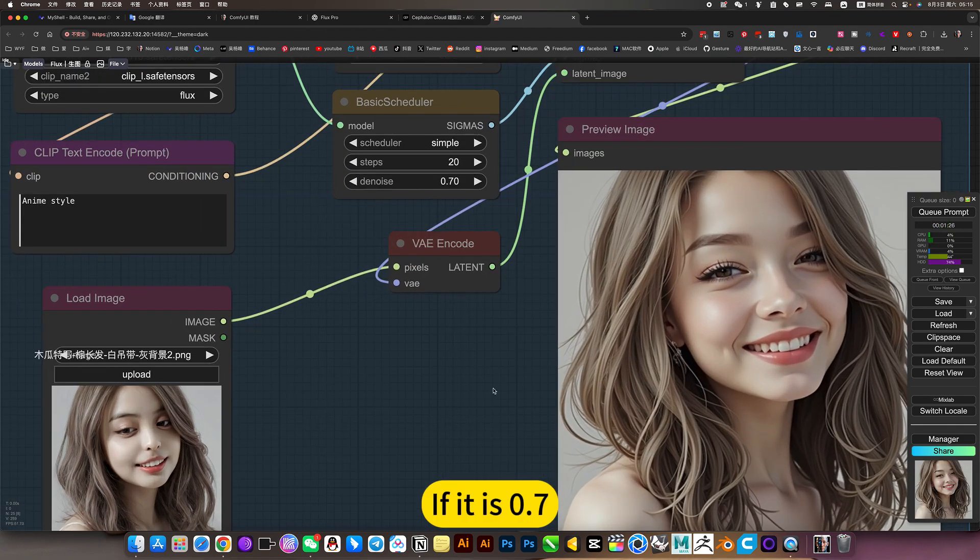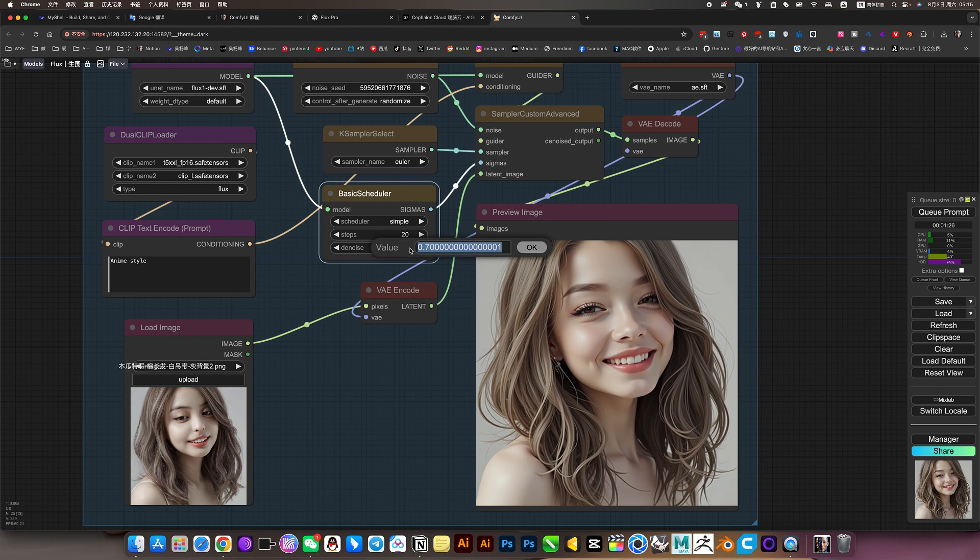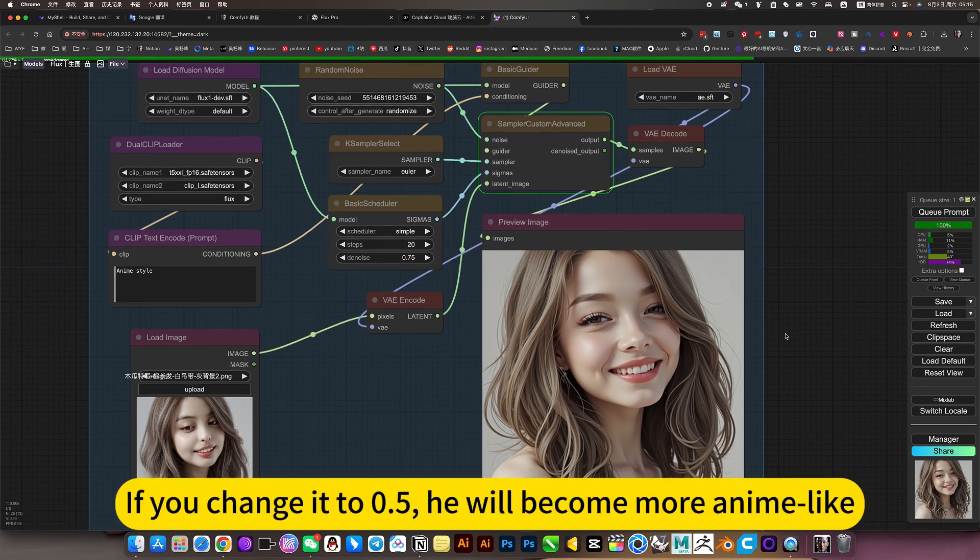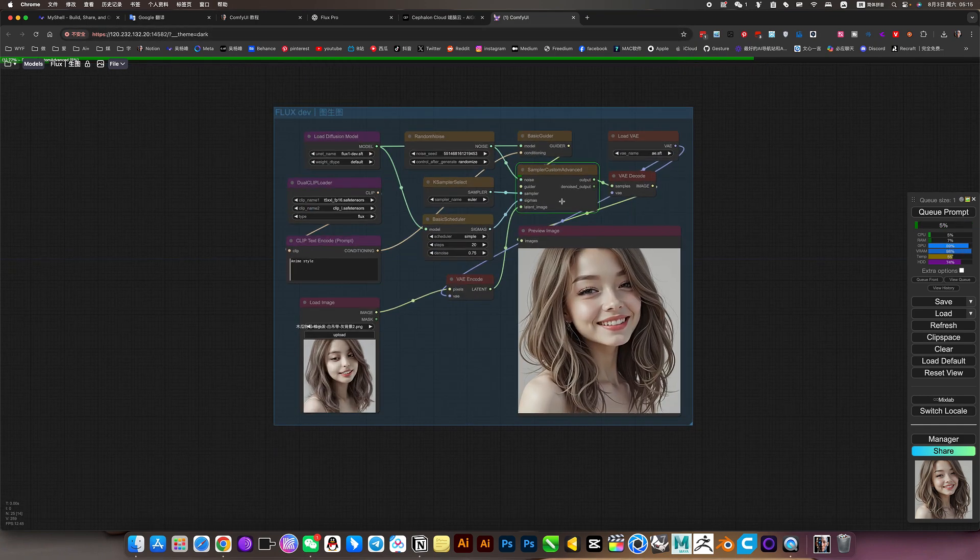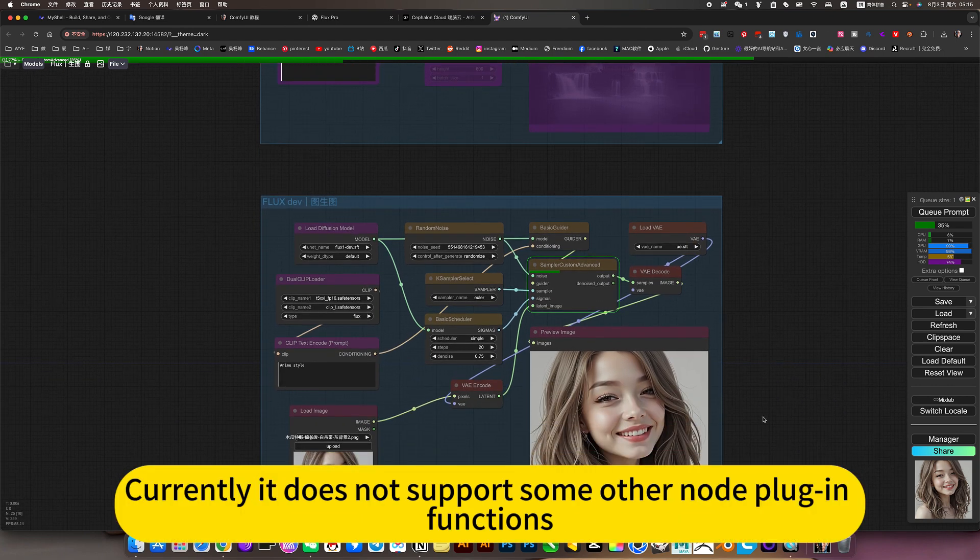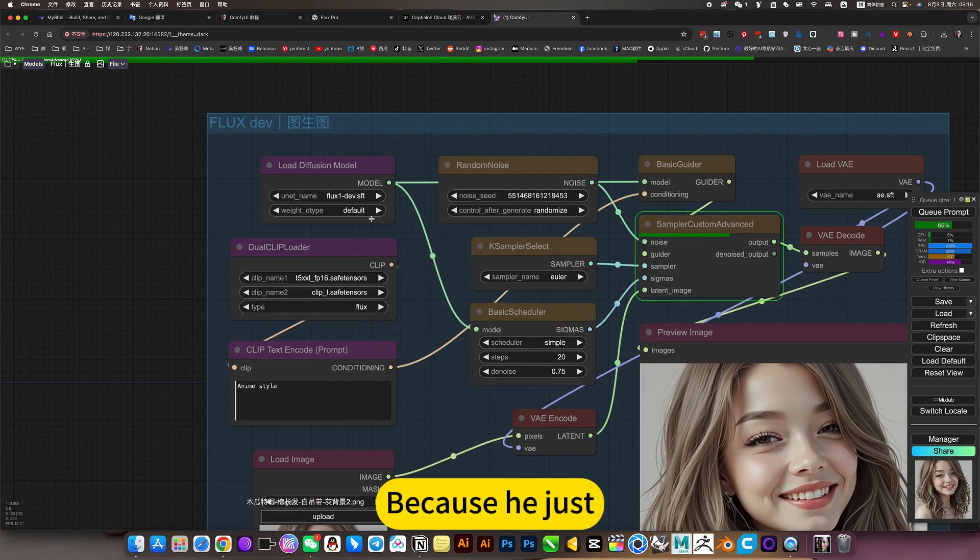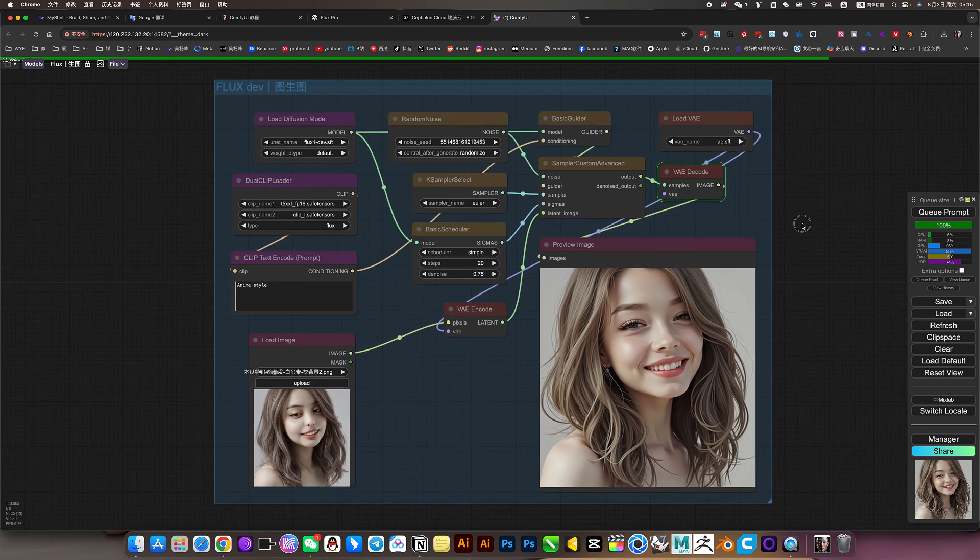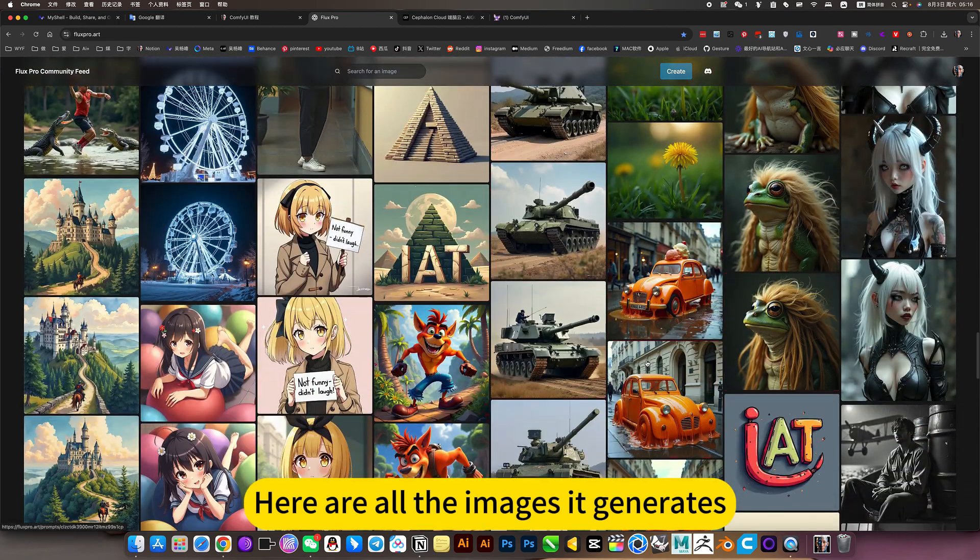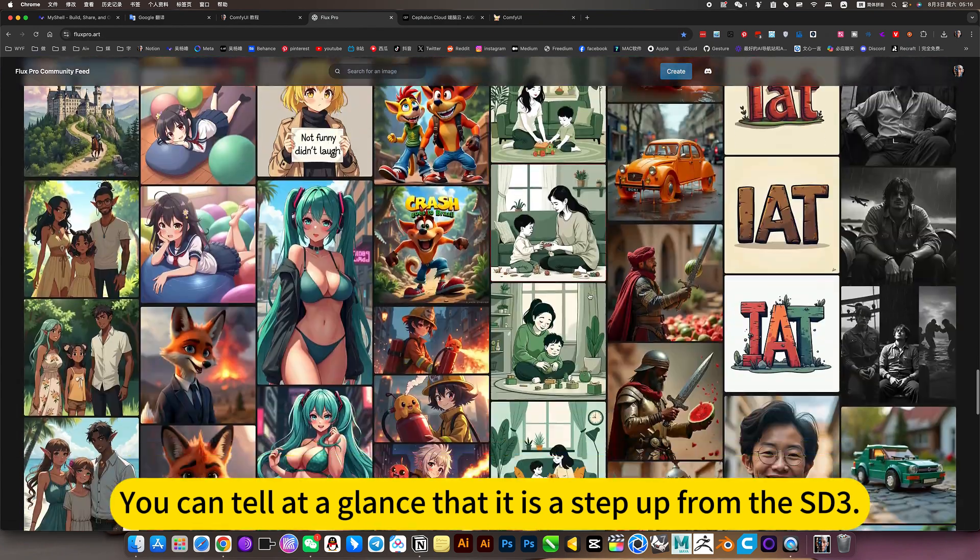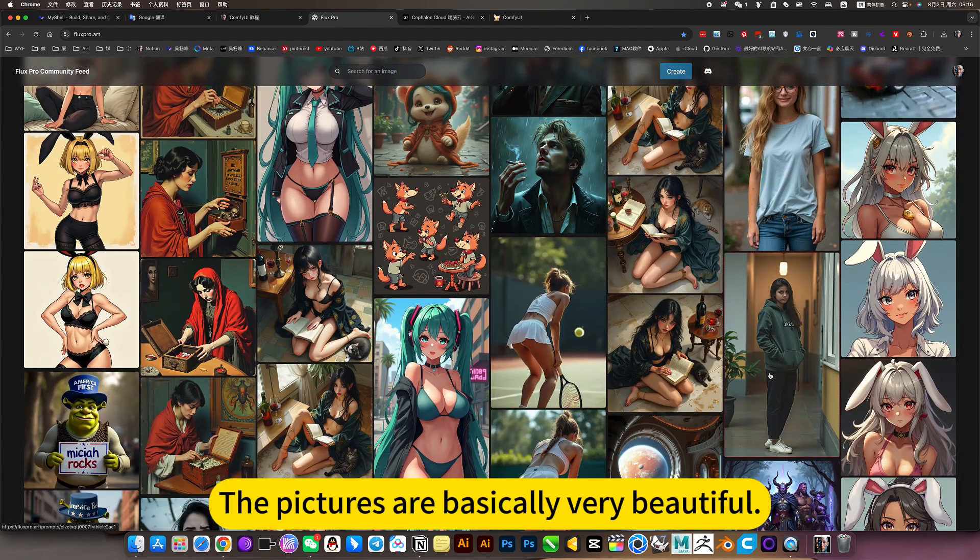It is 0.7, its effect feels a bit like 2.5D. But it really says. If you change it to 0.5, he will become more anime like. This is a simple workflow. Currently, it does not support some other node plugin functions. Because he just the same large model as the SD3. Here are all the images it generates. You can tell at a glance that it is a step-up from the SD3. The pictures are basically very beautiful.